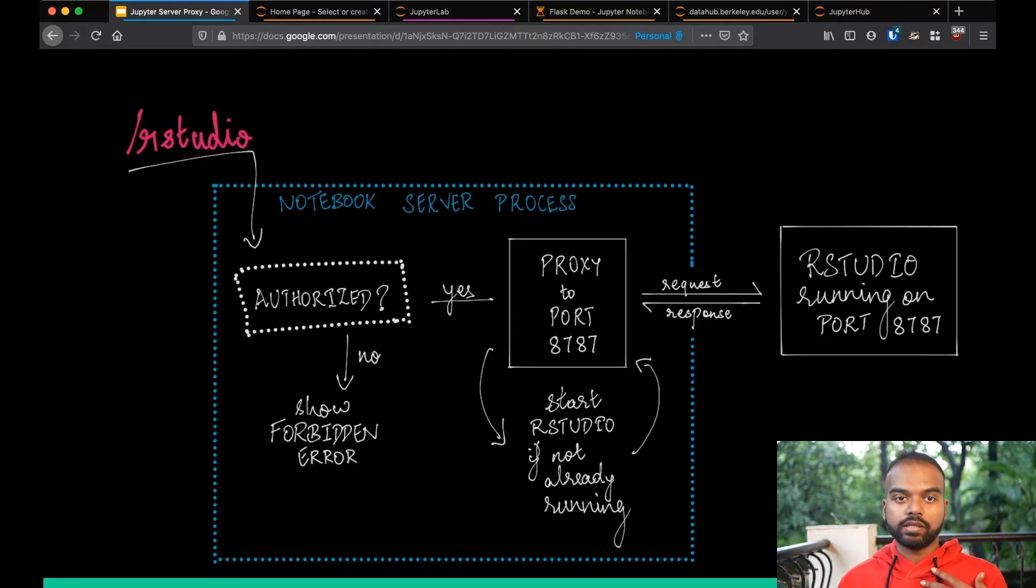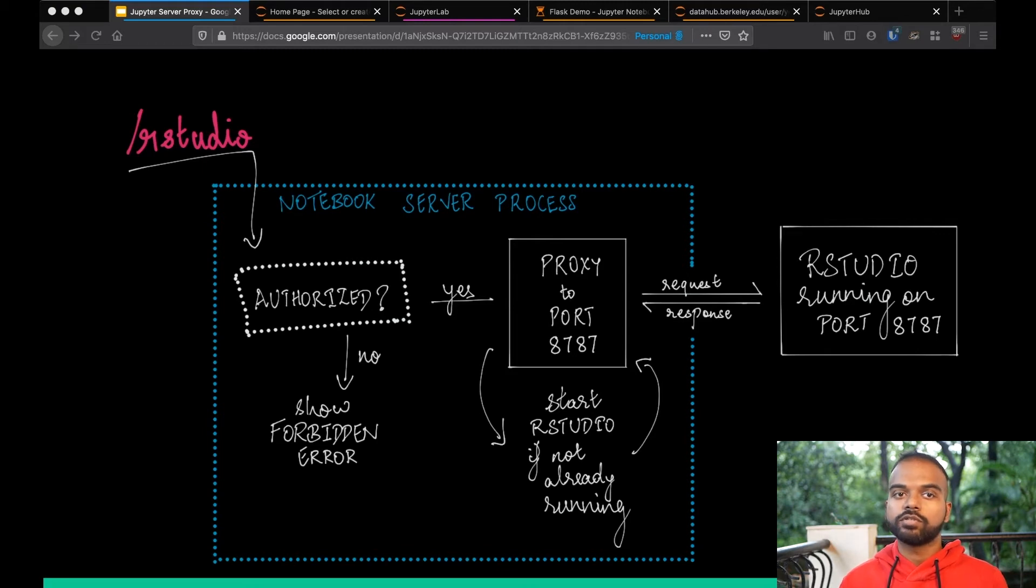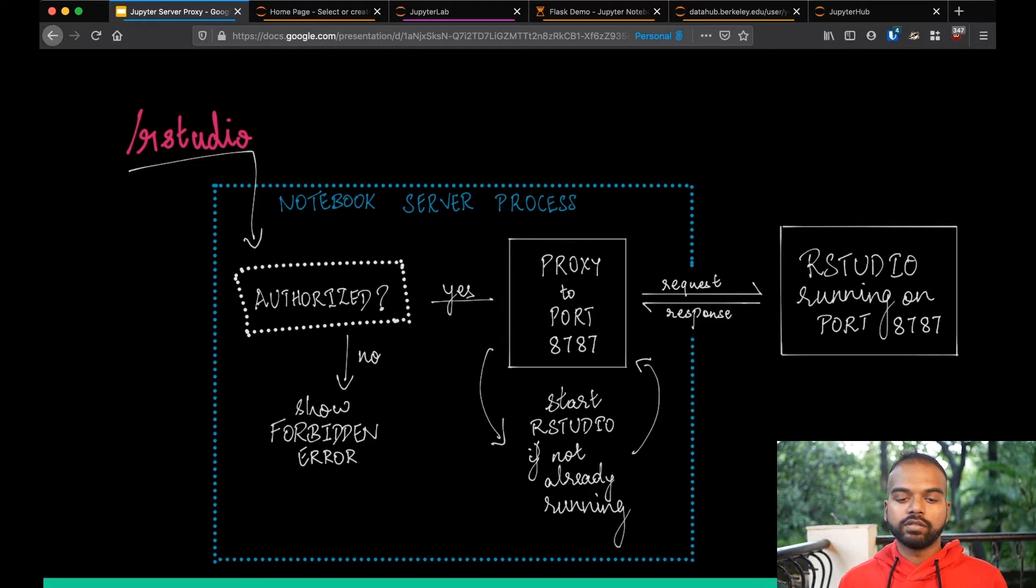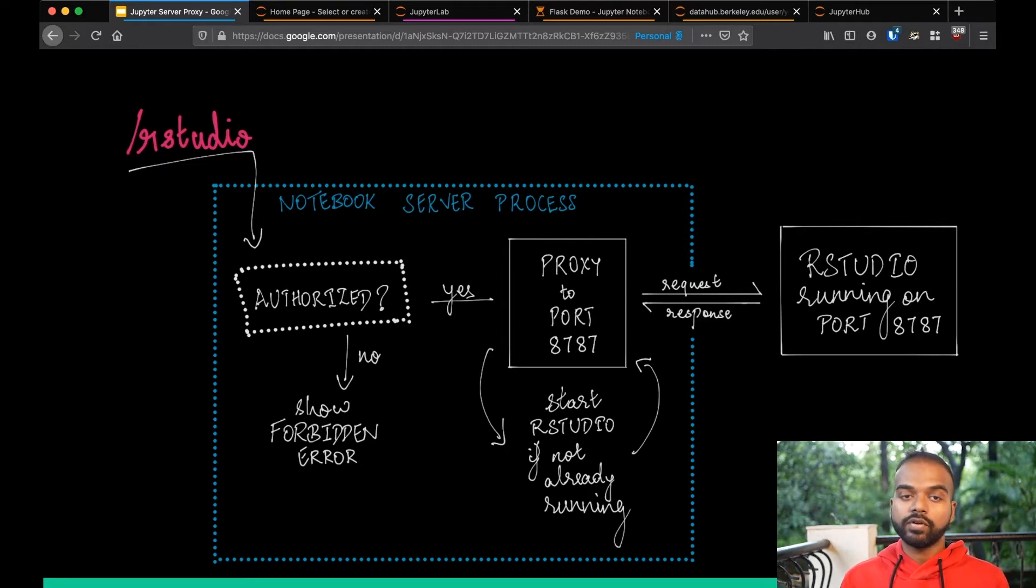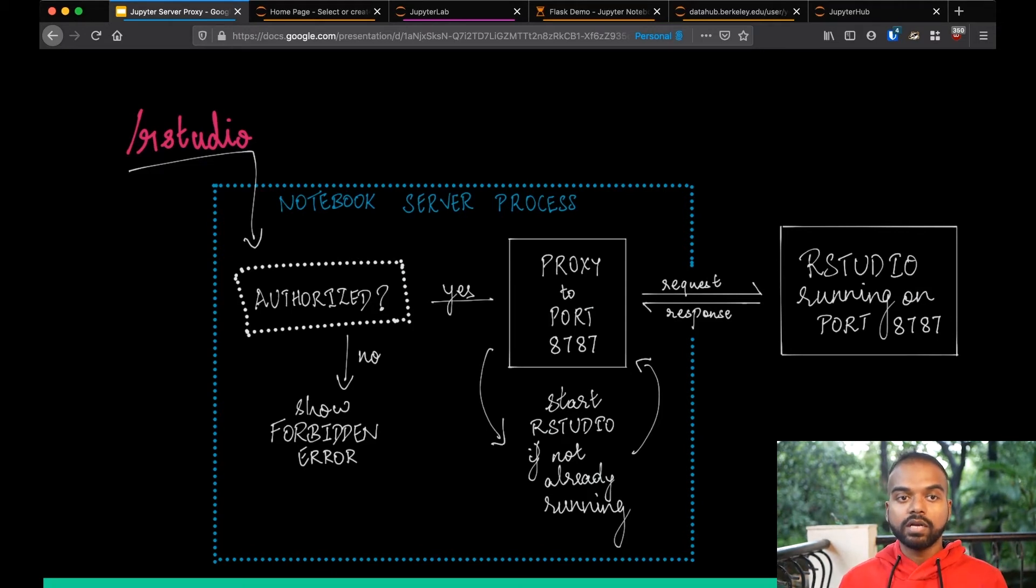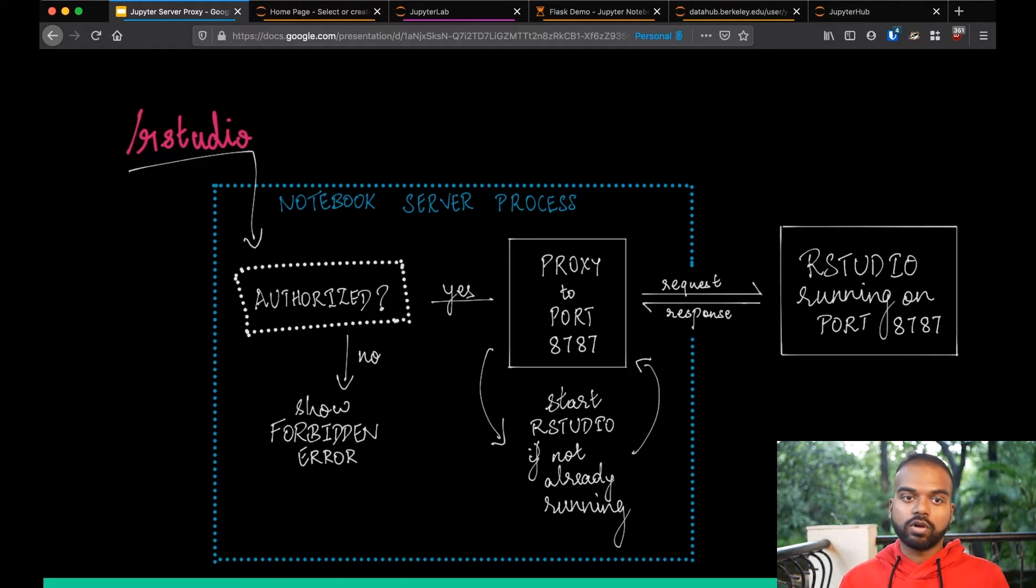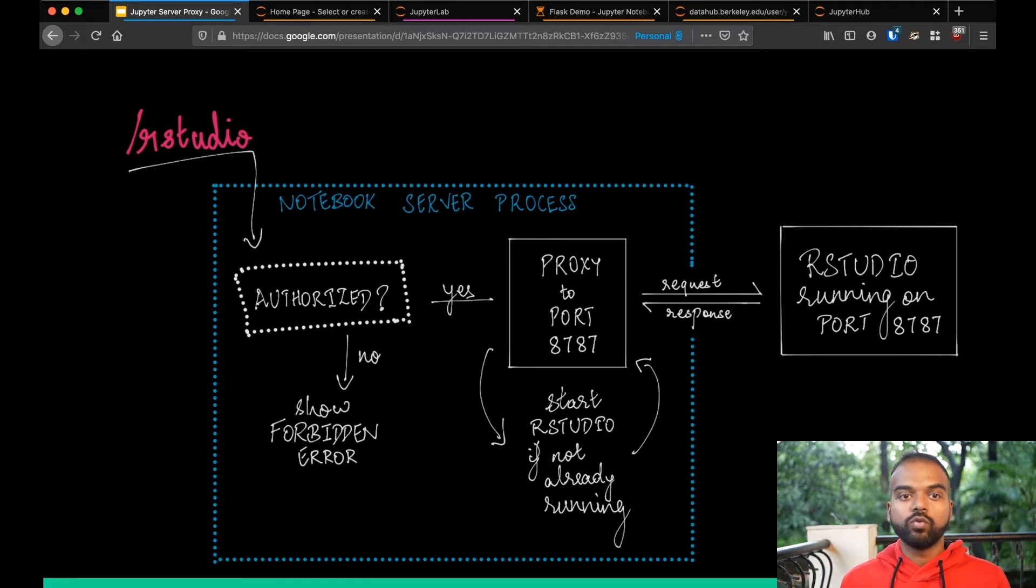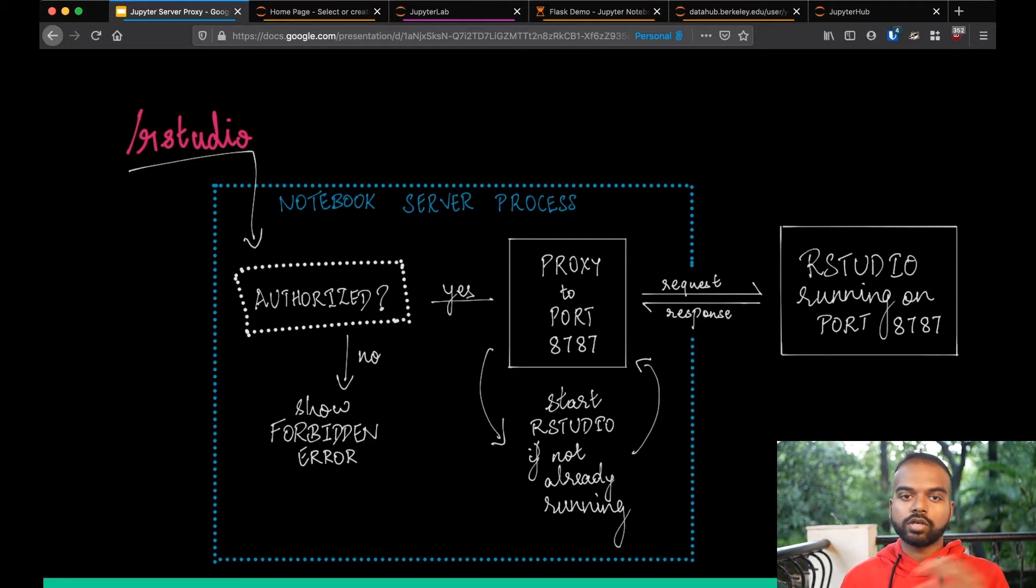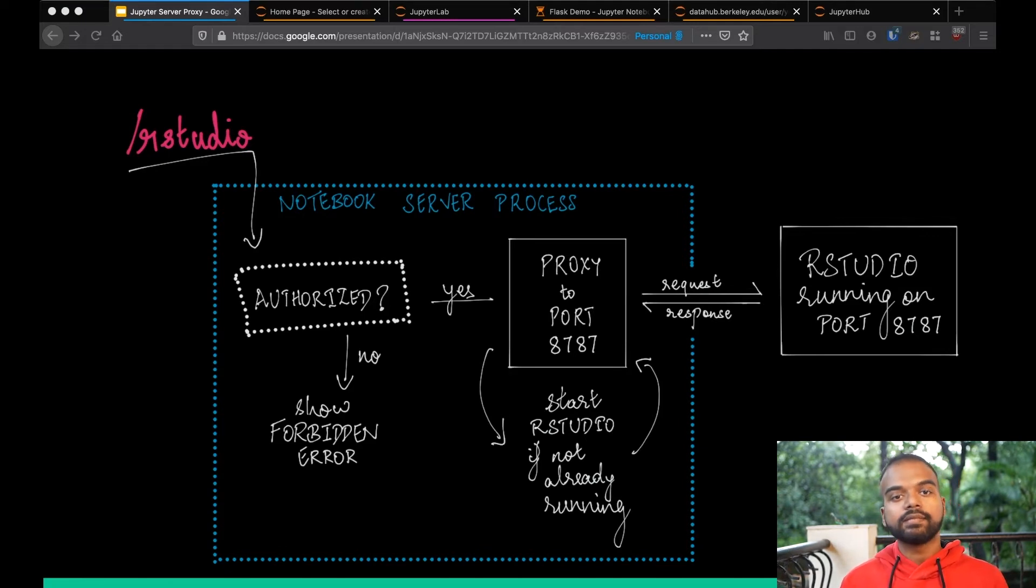Because in the last example, we went and started Flask by ourselves, but most of the time users just want to say run RStudio without having to go and start it themselves. So JupyterServerProxy can be configured to start. So this is in the background that explains a little bit better. So when a new request comes in, say it's slash RStudio, first of course you're authenticated, and then it checks if the RStudio process is already running. And if it is running, then it'll just proxy request through as usual. But if it's not running, it will actually start it on a known port and then proxy the request through.